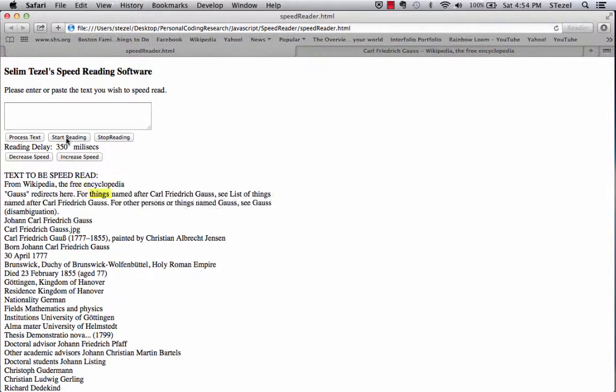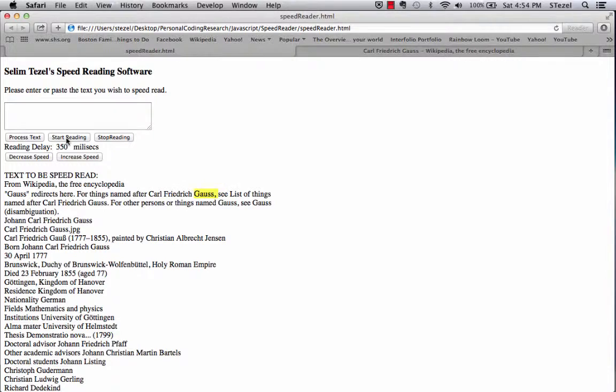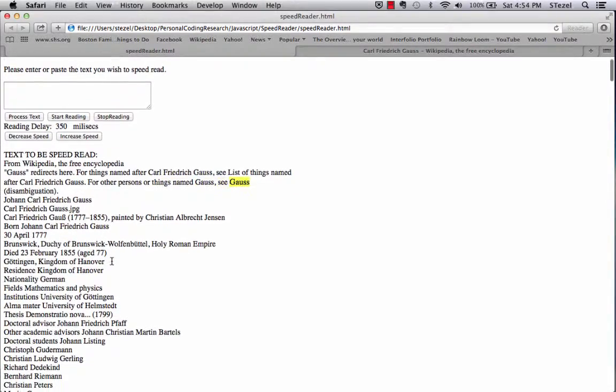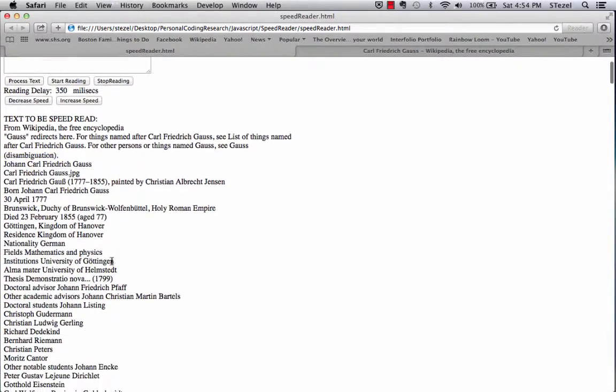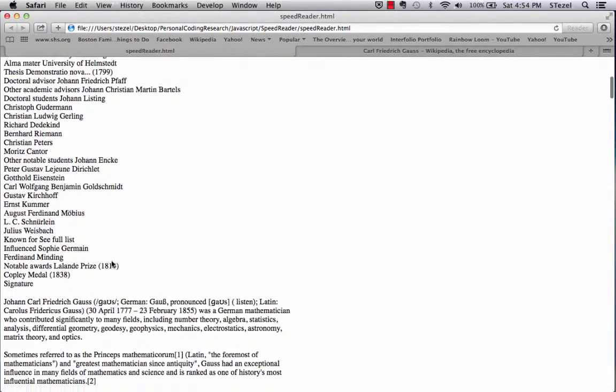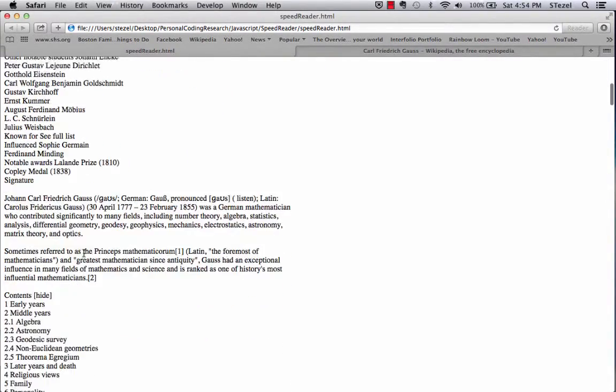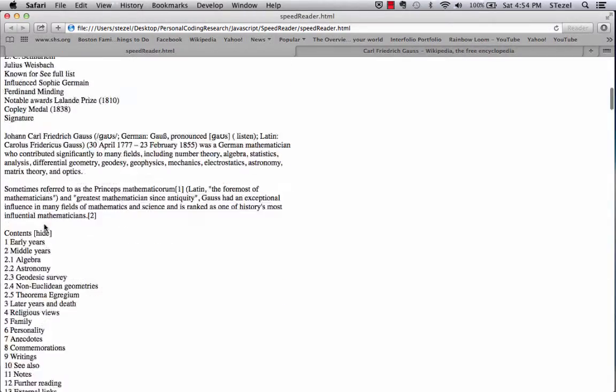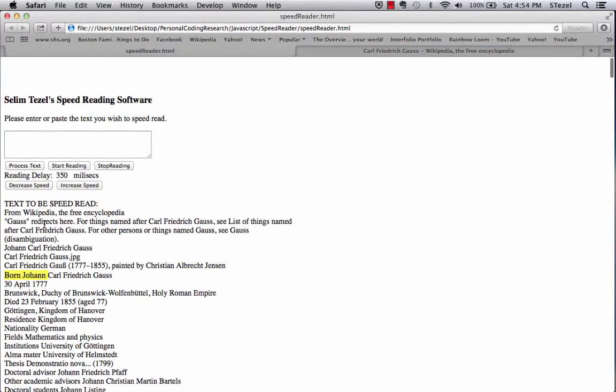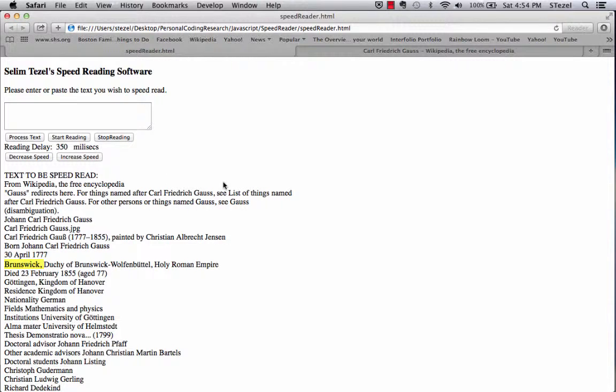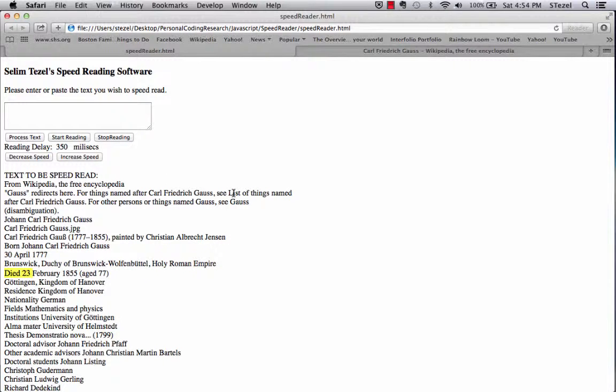And you can see that it is scanning through each of the letters, each of the words, and it is highlighting them. And this way, you can practice speed reading. This is something I, at college, needed desperately when I took history classes.